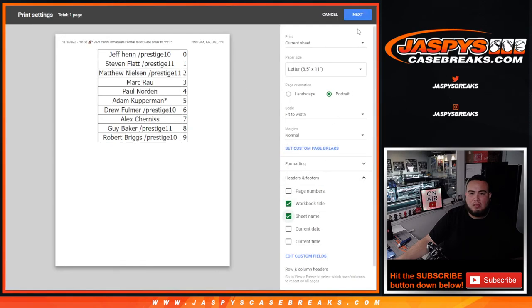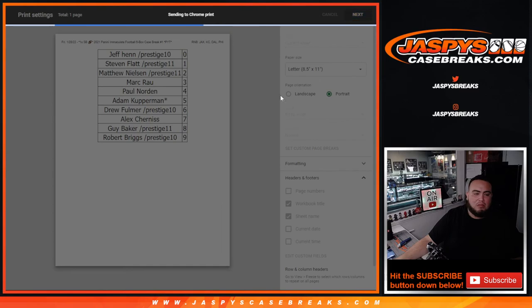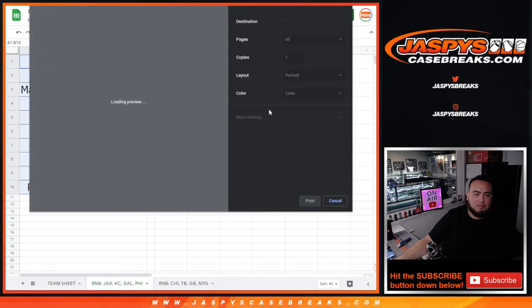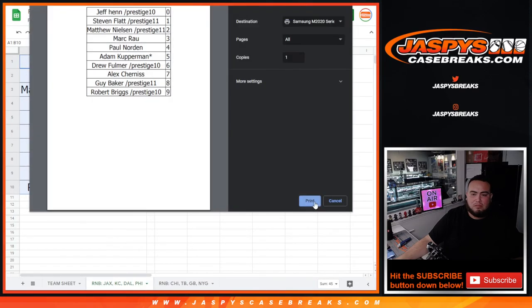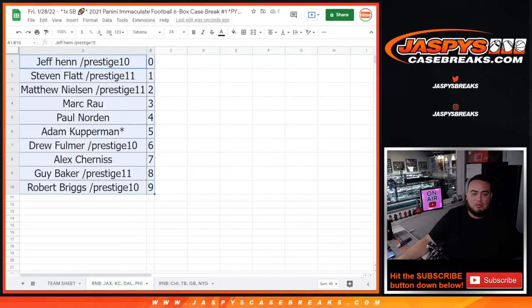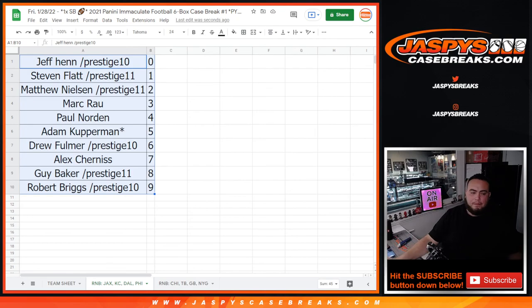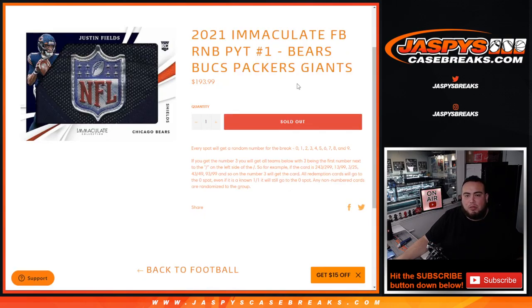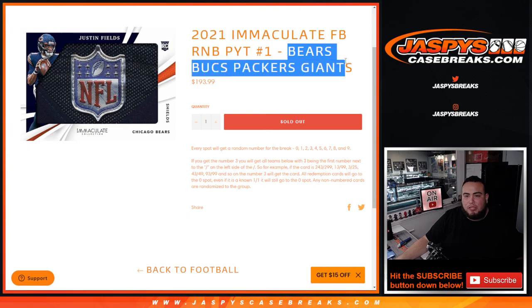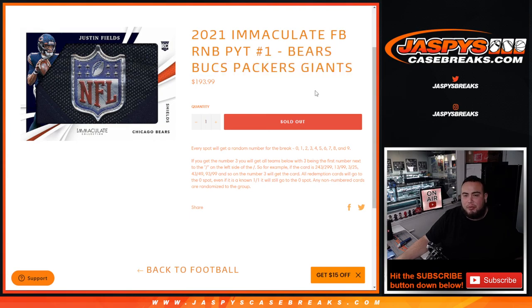All right, so got to do one more RNB which was for these four teams and then we can break open Pikachu number one. Appreciate it guys.